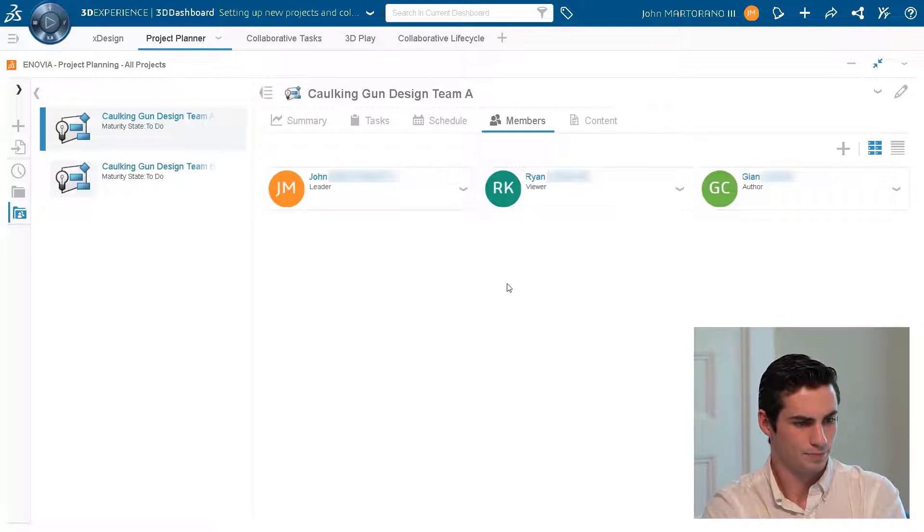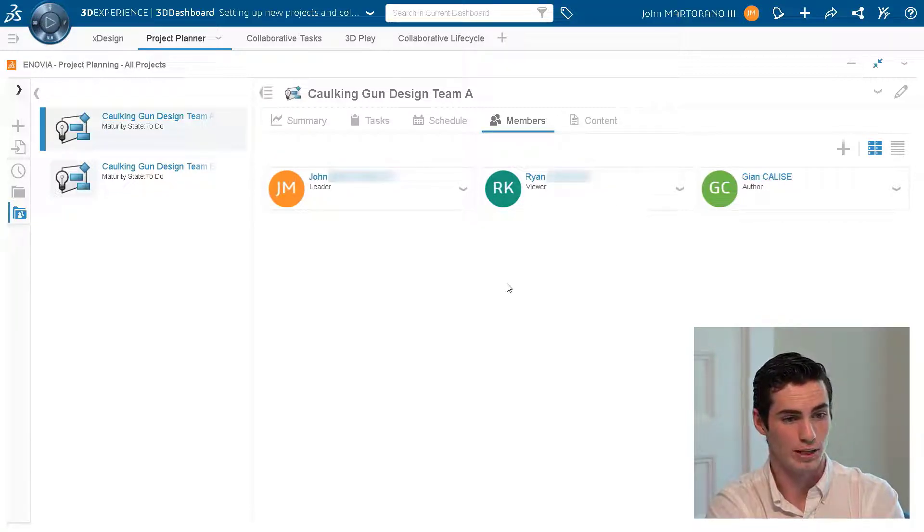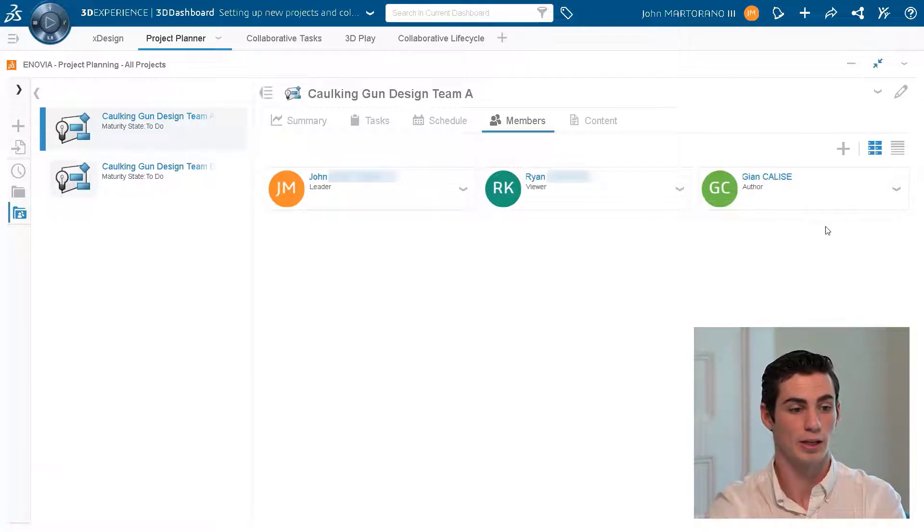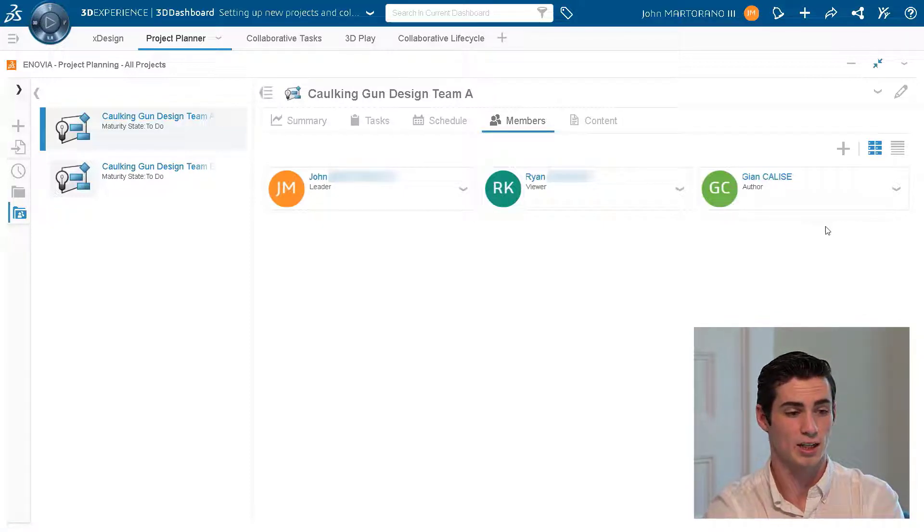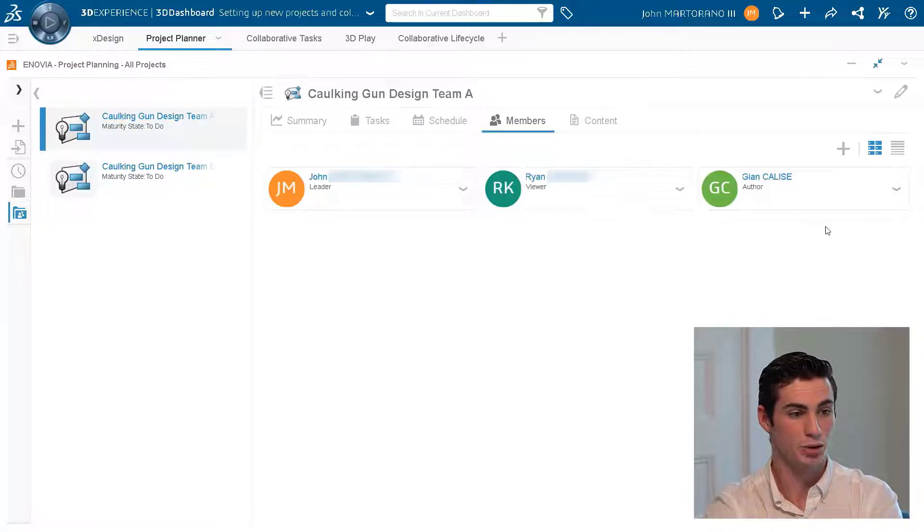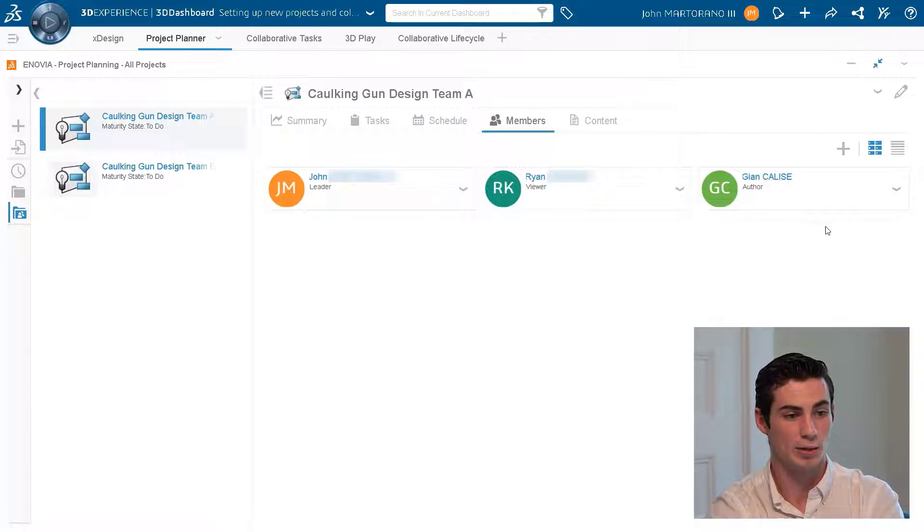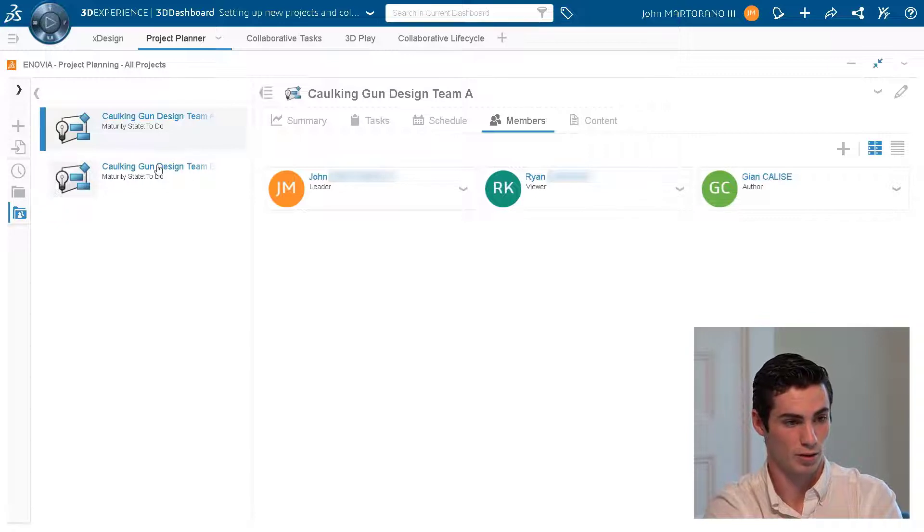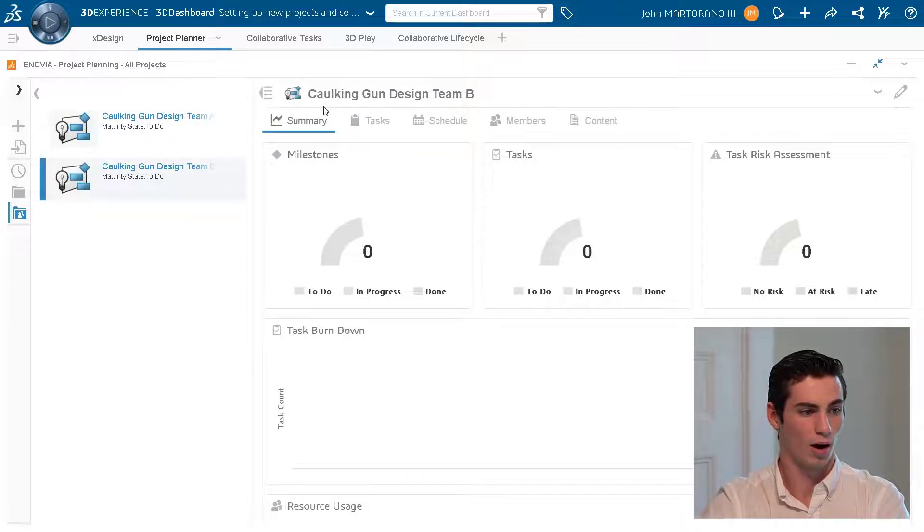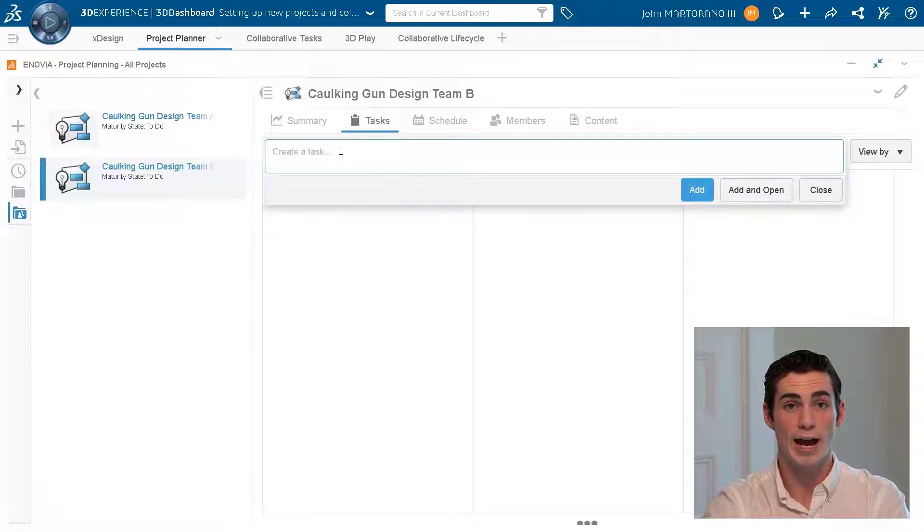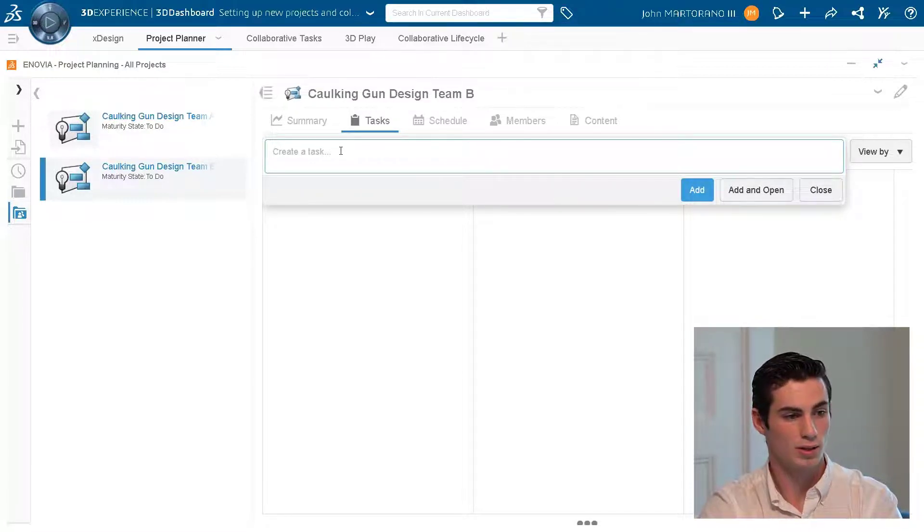Coming over to the members tab we can see who is in the project. We can invite people to the project by hitting the plus button. If we want somebody to be able to actually make changes to the actual tasks and add tasks themselves, we need to make sure that their permissions next to their name are a leader permission or an author permission.